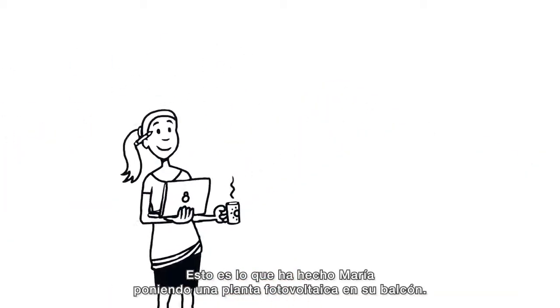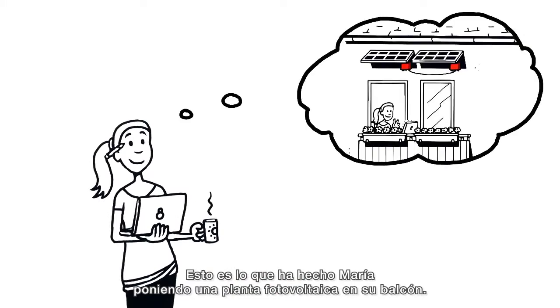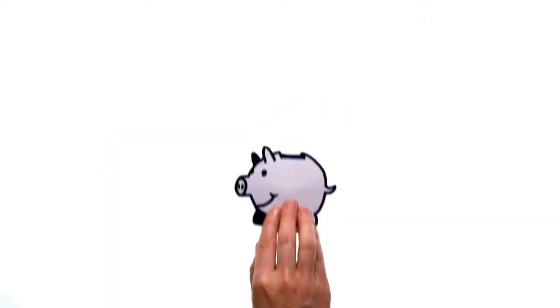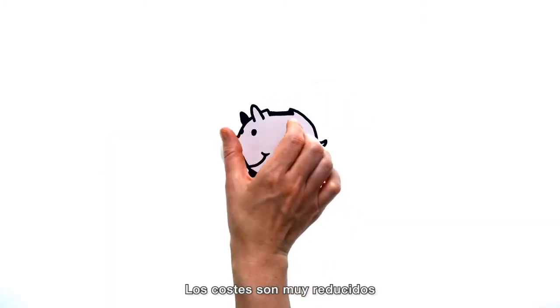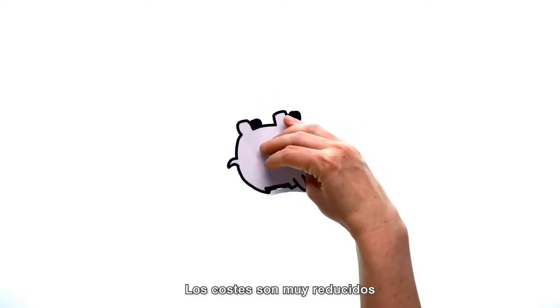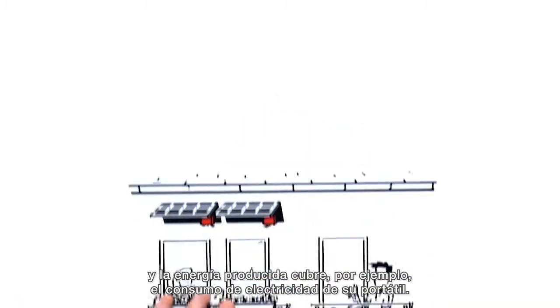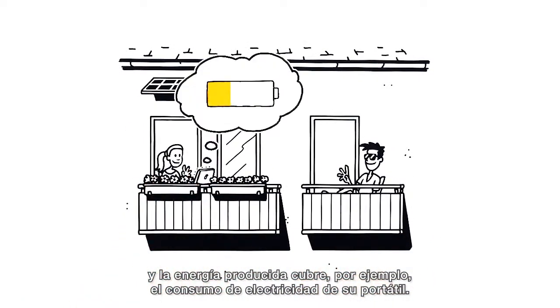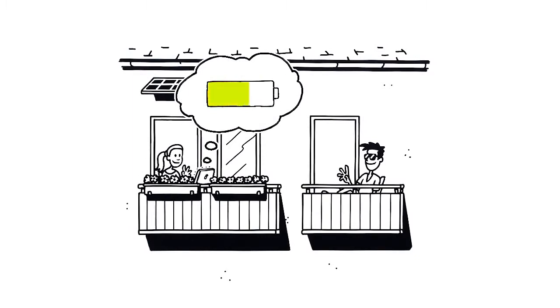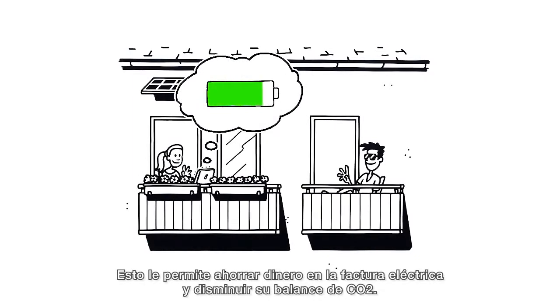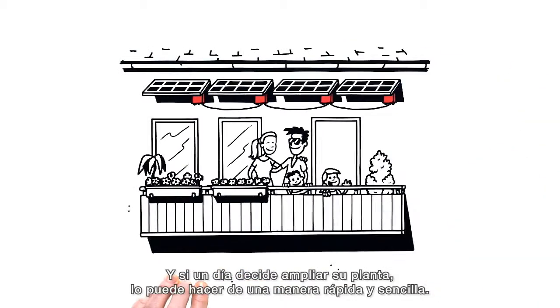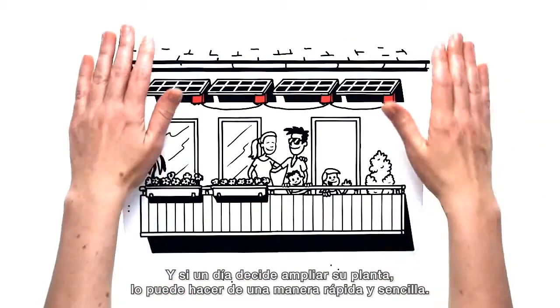Just like Tina's system on her balcony. Not only are the system's costs kept to a minimum, but the energy generated by the system can, for example, be used to charge her computer. And expanding her system in the future is just as easy as getting started with solar.